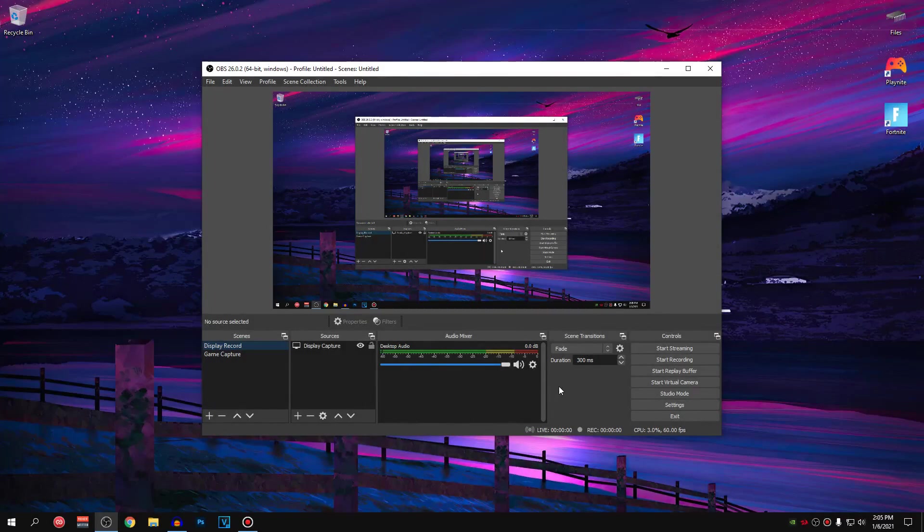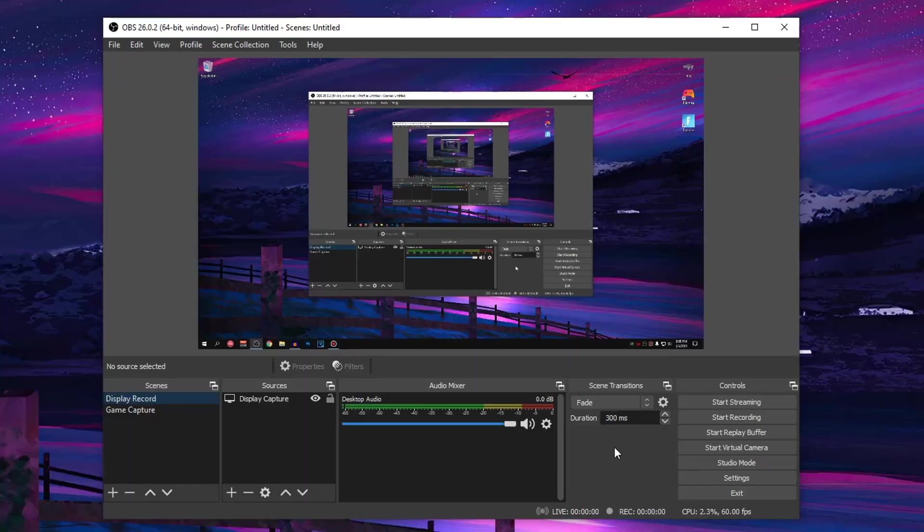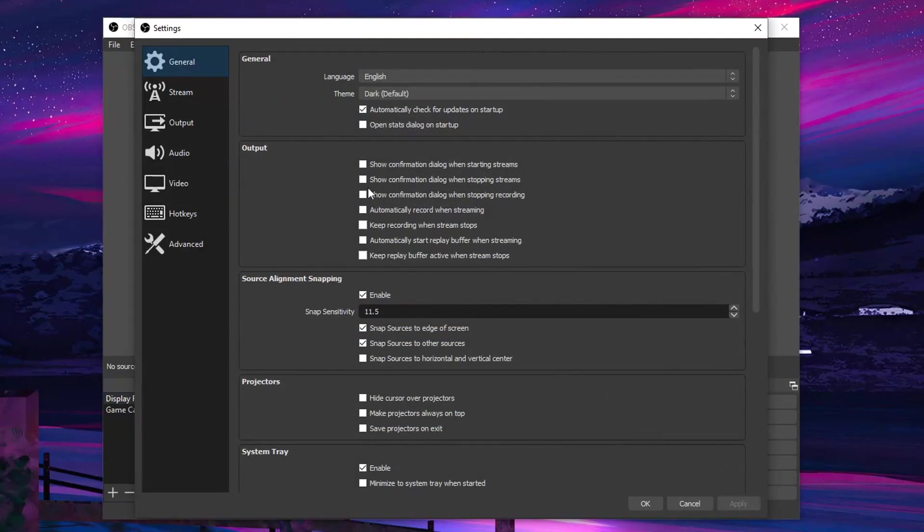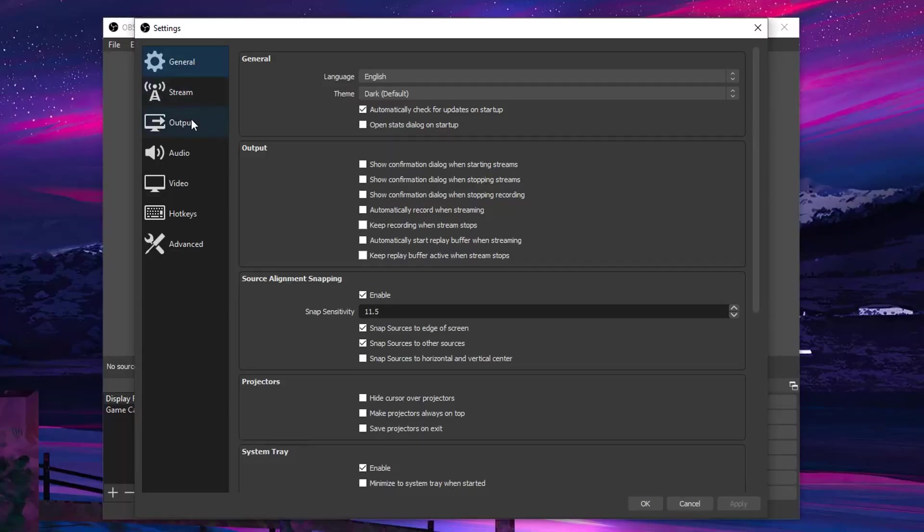Therefore, in this video, I'm going to be showing you guys the best recording settings for OBS in 2021. So for that, go down into your settings and for the general tab, there is nothing actually to change here except for maybe the theme but that's all personal preference. We are going to be skipping the stream settings because we only want to change the recording settings.